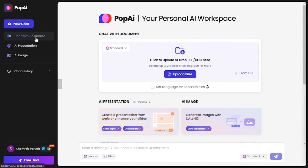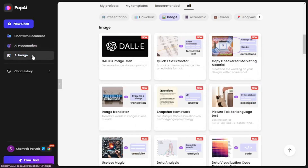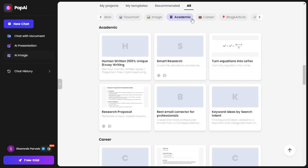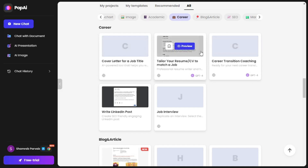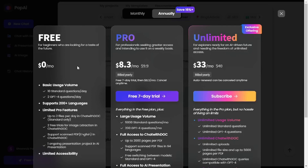It has chat with document, you can do AI presentation, AI image, and there's much more like flowcharts, academic tools, career resources, and tons of templates like cover letters for a job title. One thing to clarify: if you click on the free trial, you'll see it has a free version, but there are limitations — you can only ask two ChatGPT-4 questions per day.